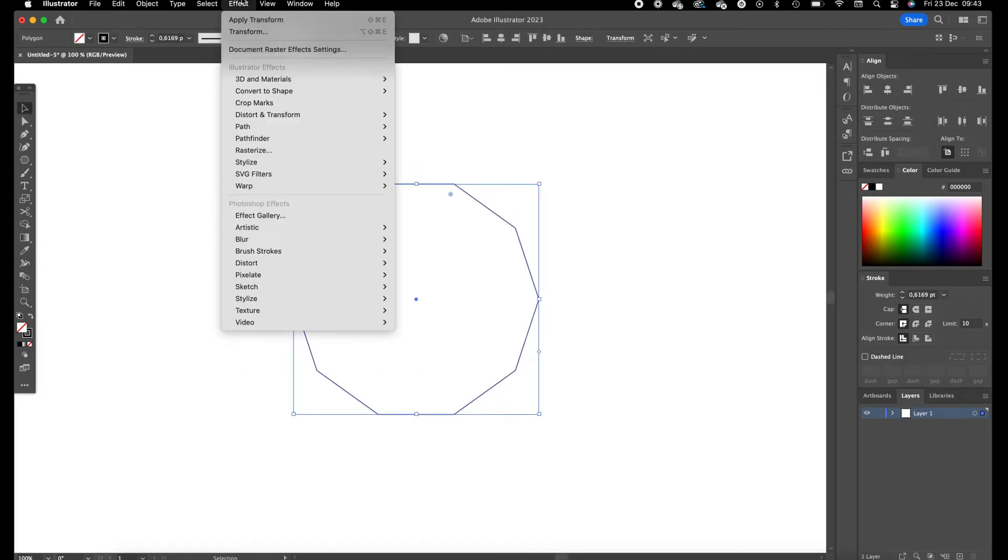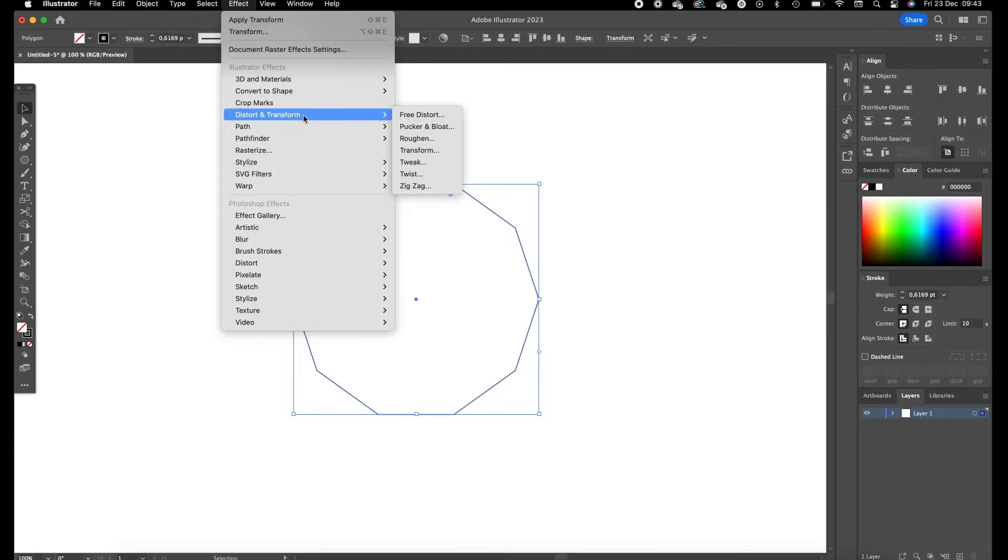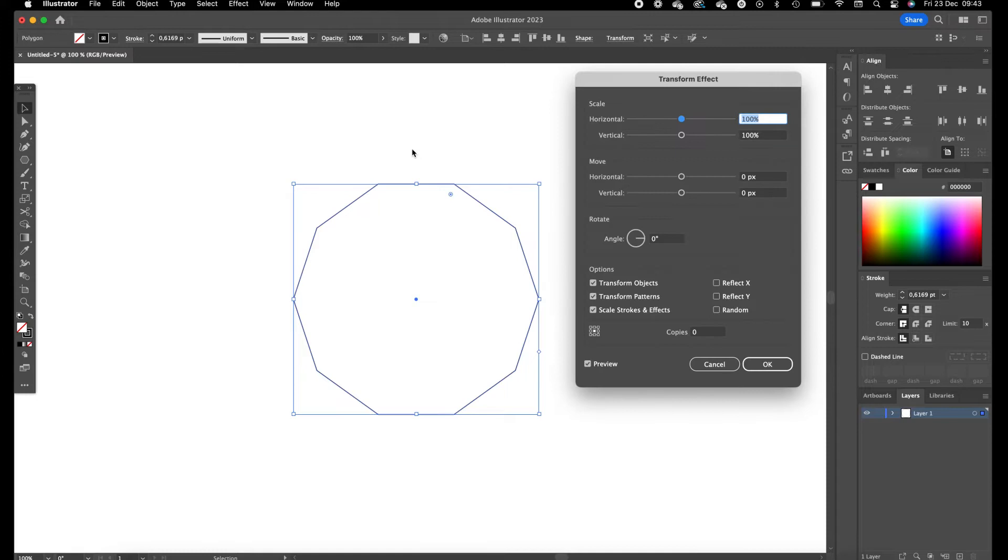Select it, go to effect, go to distort and transform and click on transform to use the transform tool.